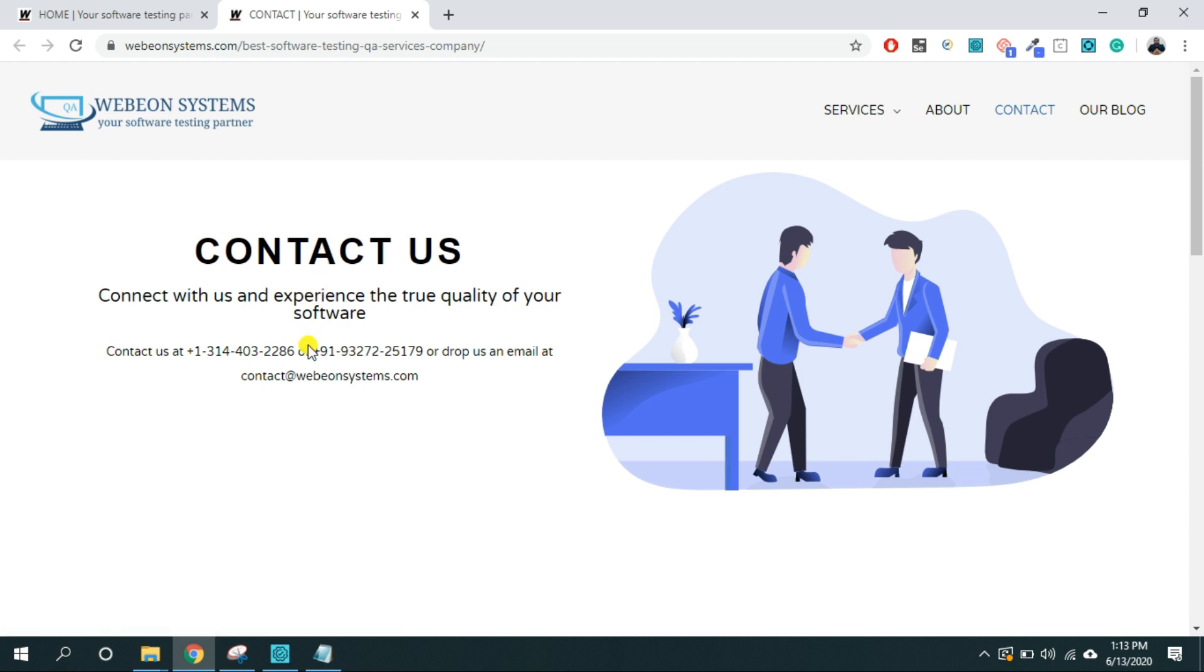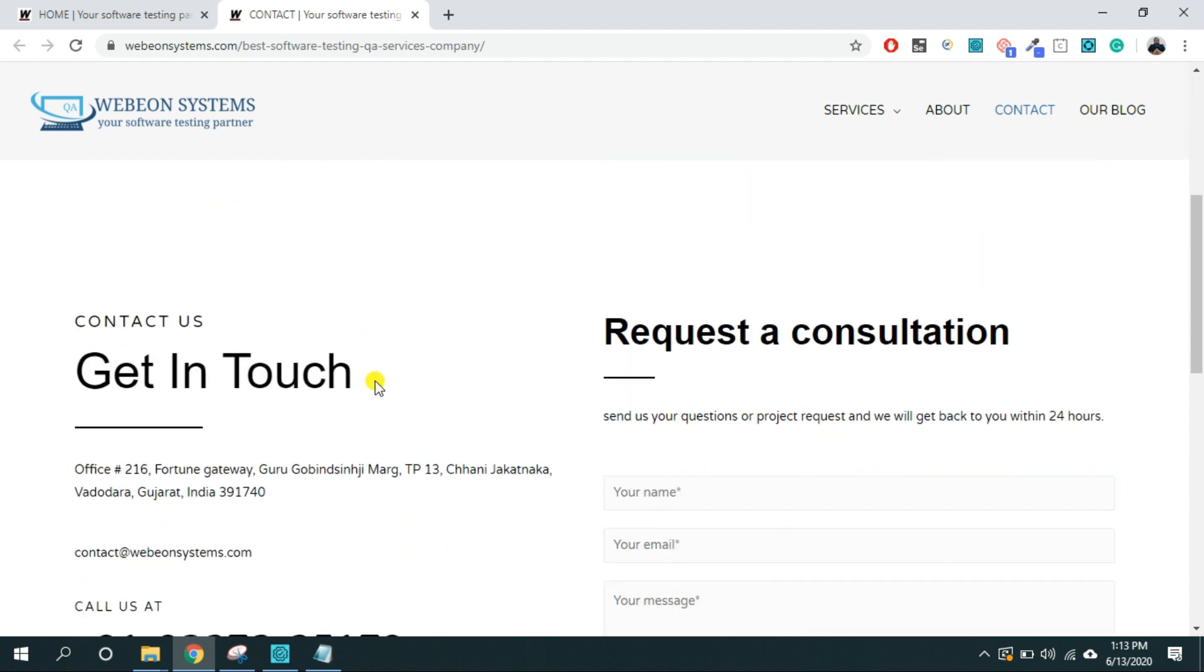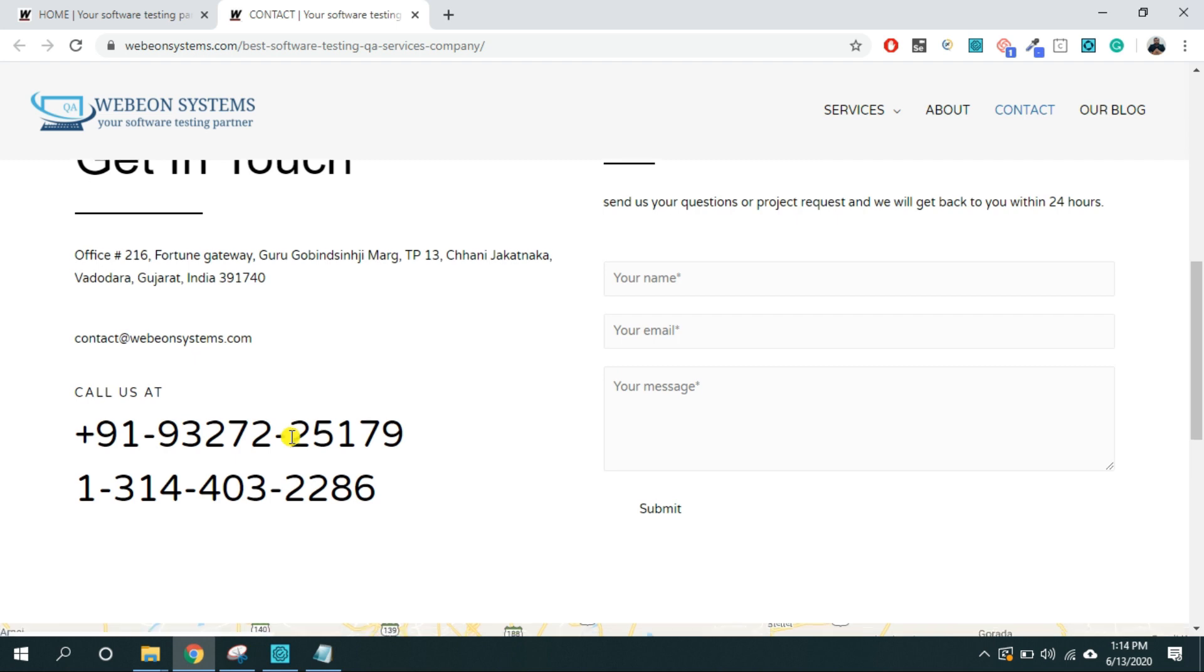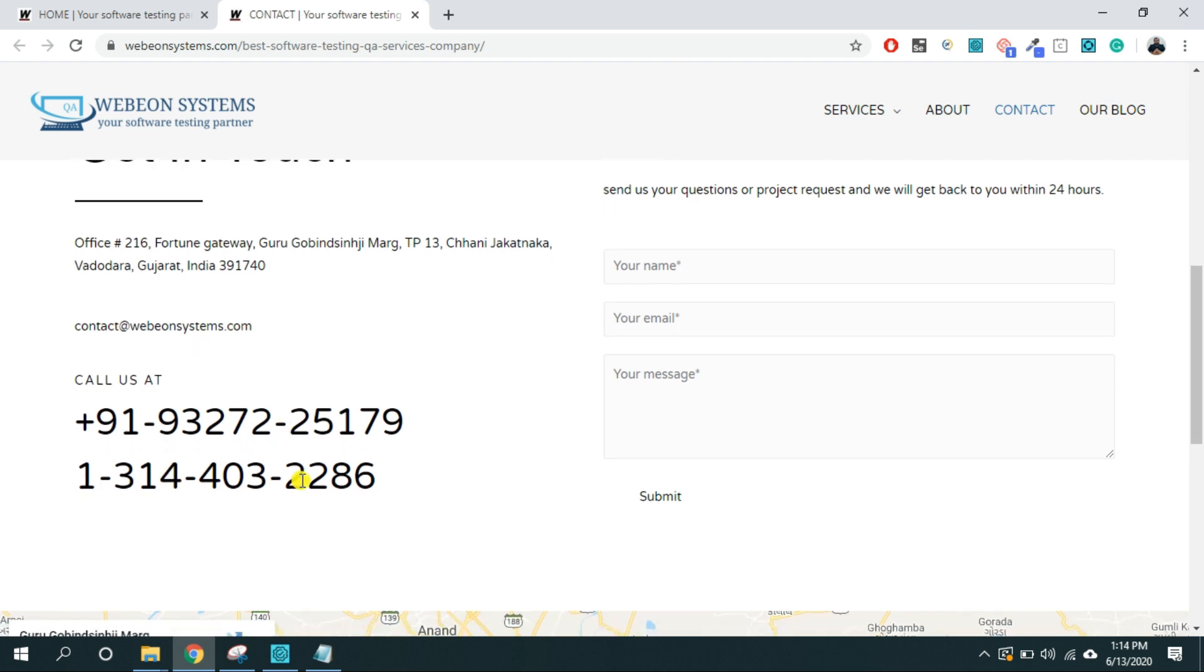Now here either you can write us at contact at webyarnsystems.com or you can call us at this number if you are from India or at this number if you are from United States or Canada. Thank you.